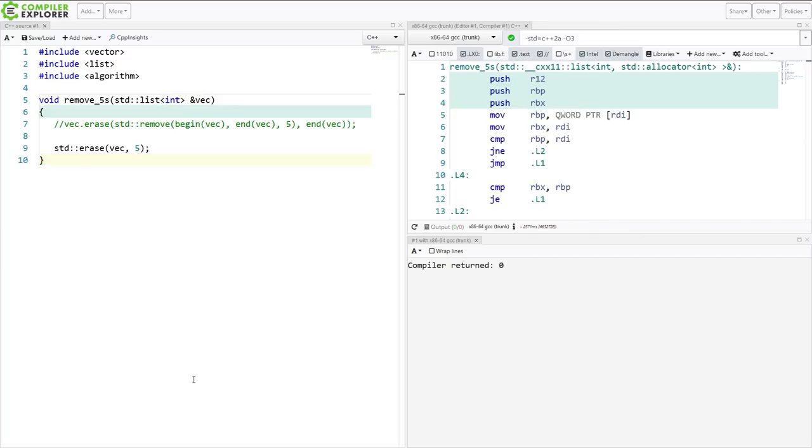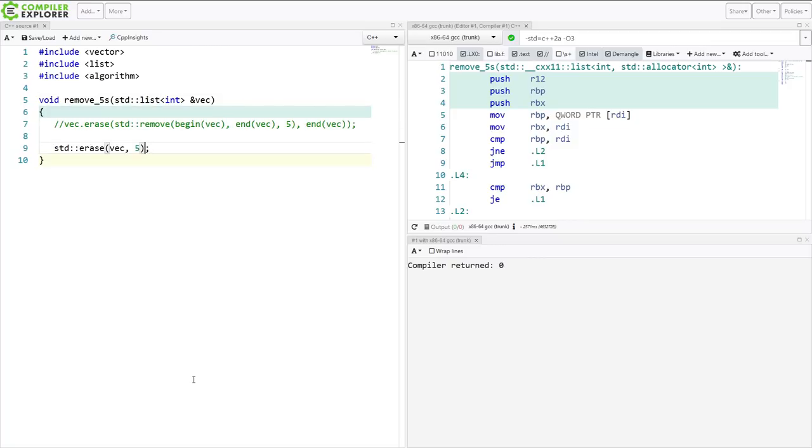And that is helpful, because not all of the containers provide the same kind of erase function. So with this, we've got the uniform ability to erase anything from a container that we can, like this. So this version is taking the value. And just like remove, there is also an erase if.